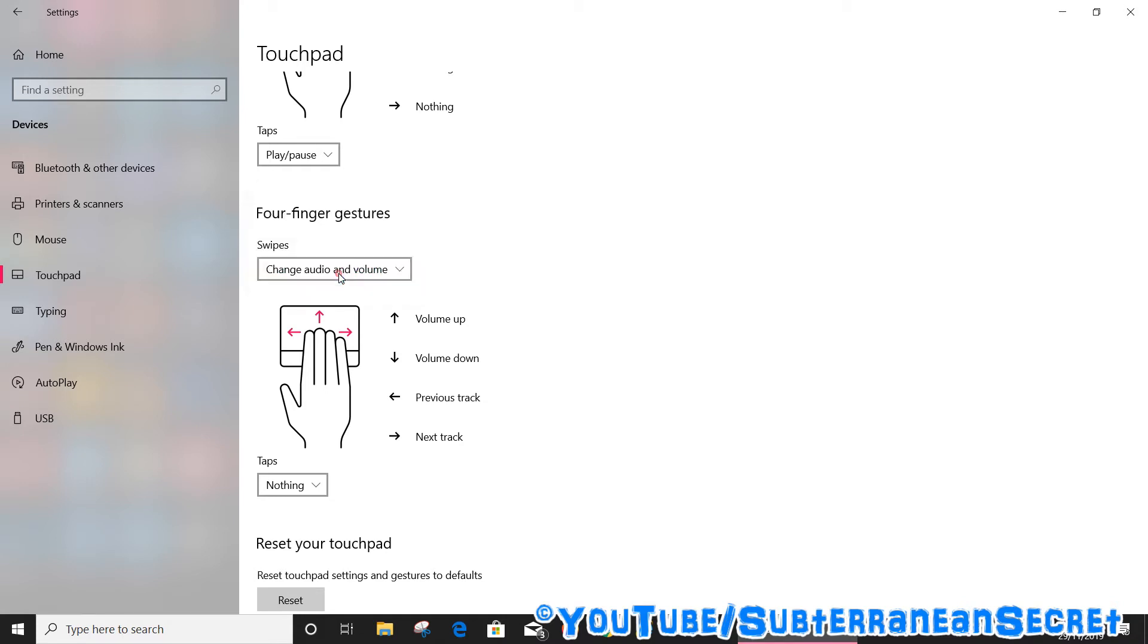Remember, you have to put four fingers on the touchpad and literally slide them up and downwards. You can see my volume here, so it increases the volume by just placing four fingers and swiping up and down.